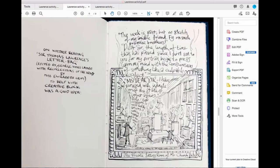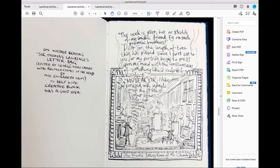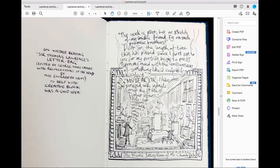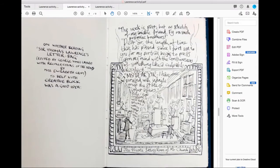Then I got this book called Sir Thomas Lawrence's Letter Bag, which is all correspondence between Lawrence, his friends, and his clients. I found out that Sir Thomas Lawrence kept his clients waiting for artwork quite a lot as well. I think because he didn't like to say no to things, he just kept taking these jobs, all these glamorous commissions, and he just kept people waiting. There's some really juicy stuff: 'Dear Sir, the length of time that's passed since I first sat for you for my portrait begins to press upon my mind with the consciousness of something like a culpable neglect.'